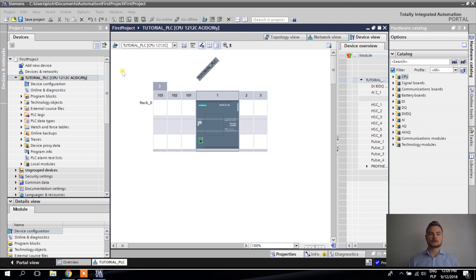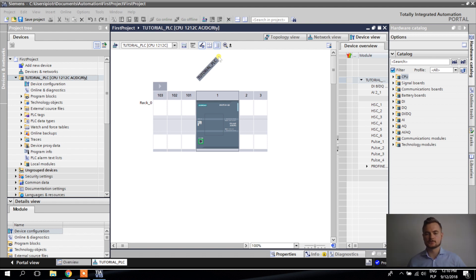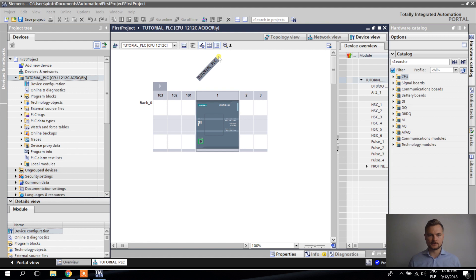The window that opened is Device Configuration, which is the equivalent of hardware configuration in old Step 7. Here we can configure different settings for our PLC. If we have additional input/output modules, drives, gateways, or encoders for position data, all that hardware is configured here in device configuration as well. Since we only have the PLC right now, I'm going to close it and show you more later.